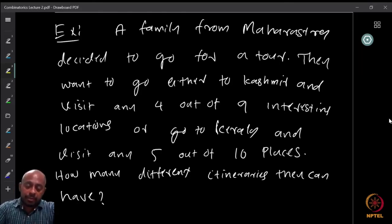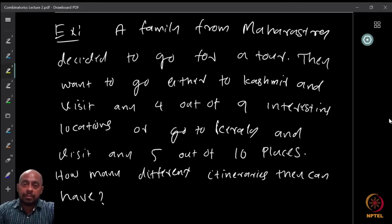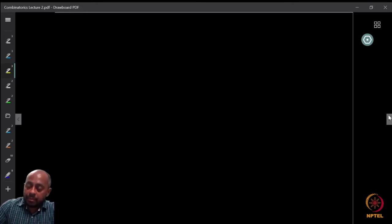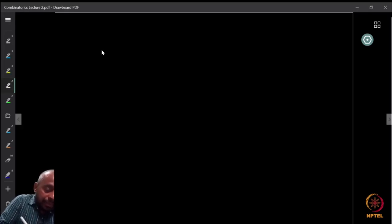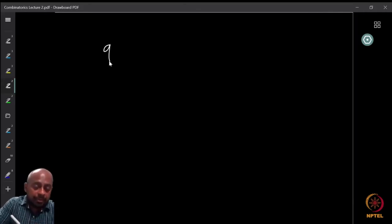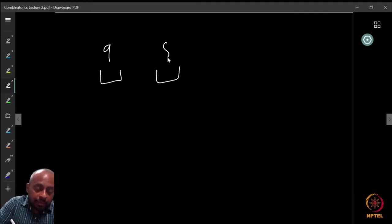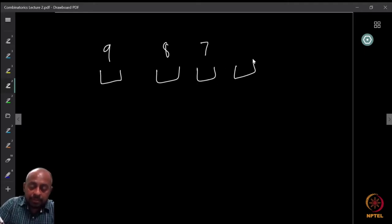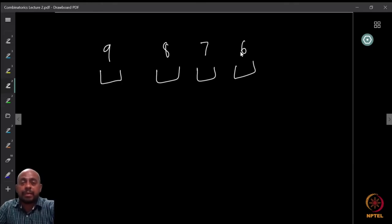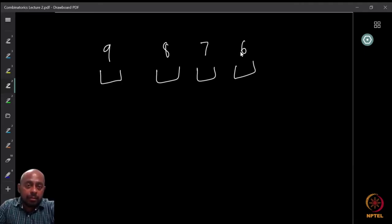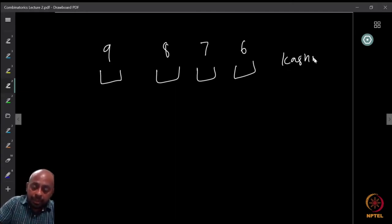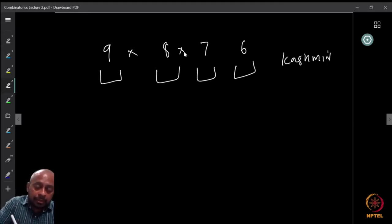For the first part — going to Kashmir and visiting four out of nine places — we already know how to find it. Out of nine places, I select the order in which I visit four. The first place can be any of the nine, the second any of the remaining eight, the third any of seven, and the last any of six. These choices are independent so they can be multiplied.